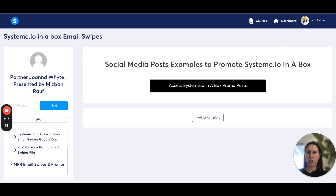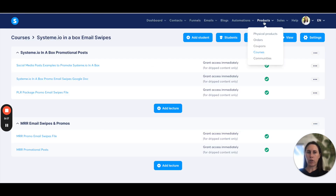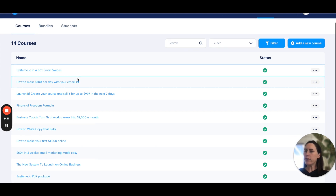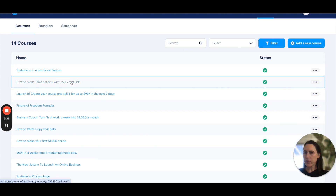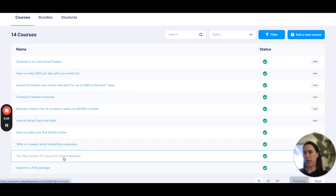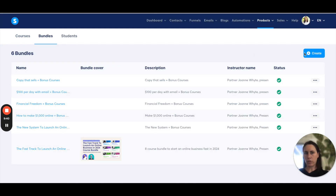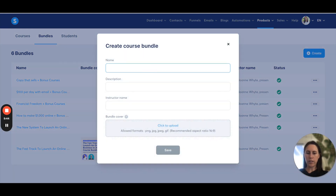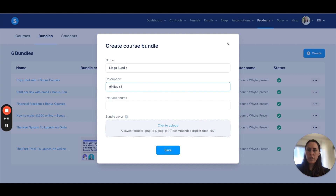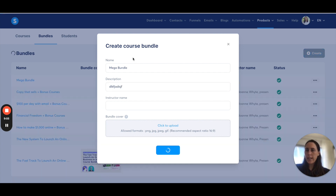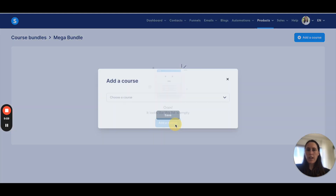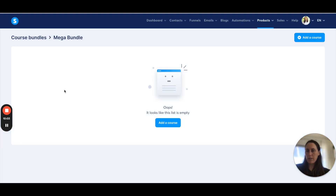Categorize it into email swipes, social media posts, or anything like that — have that as one course. Then if you've got any other courses you want to bundle up — say the PLR course with systeme.io comes with like eight courses — you need to create a bundle of all of those. You go to Bundles and literally create a bundle of all those courses. You add it, name it — like 'mega bundle' — enter the information, upload your bundle cover, click save, and then you can add all your different courses to create that bundle.